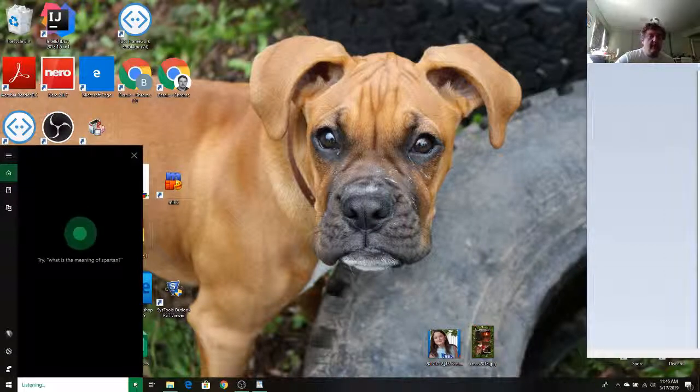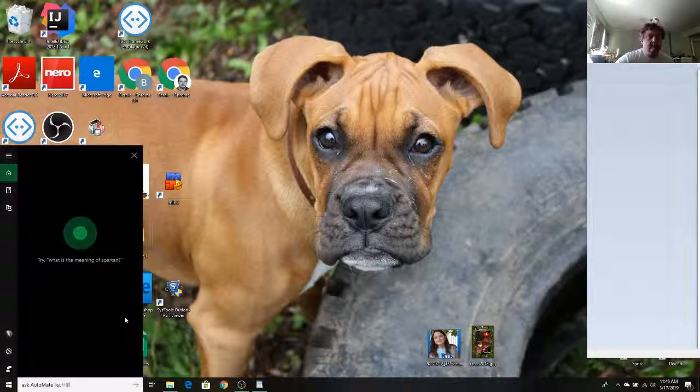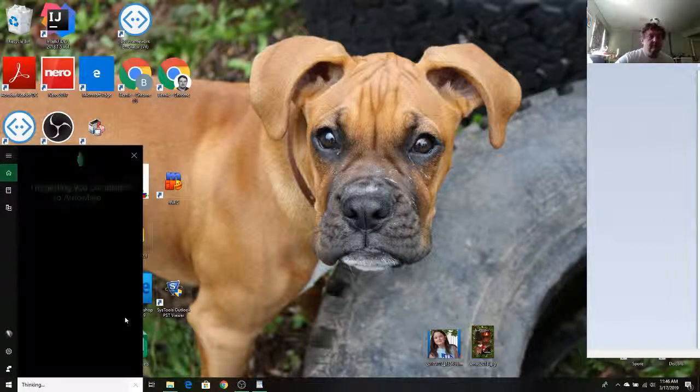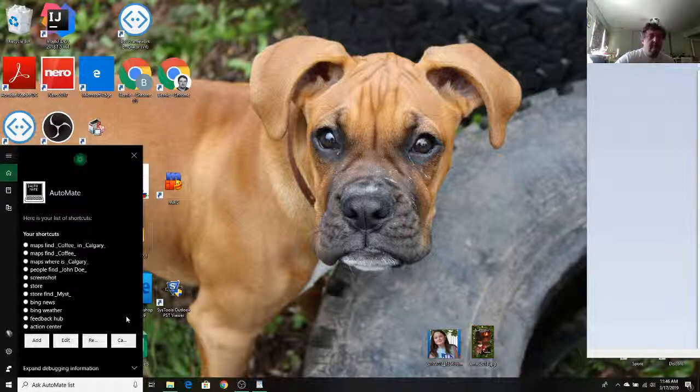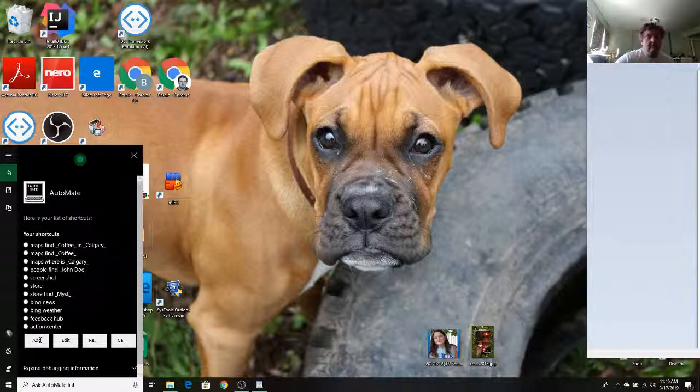Ask Automate List. Your shortcuts are displayed. Please select one and click Add, Edit or Remove.